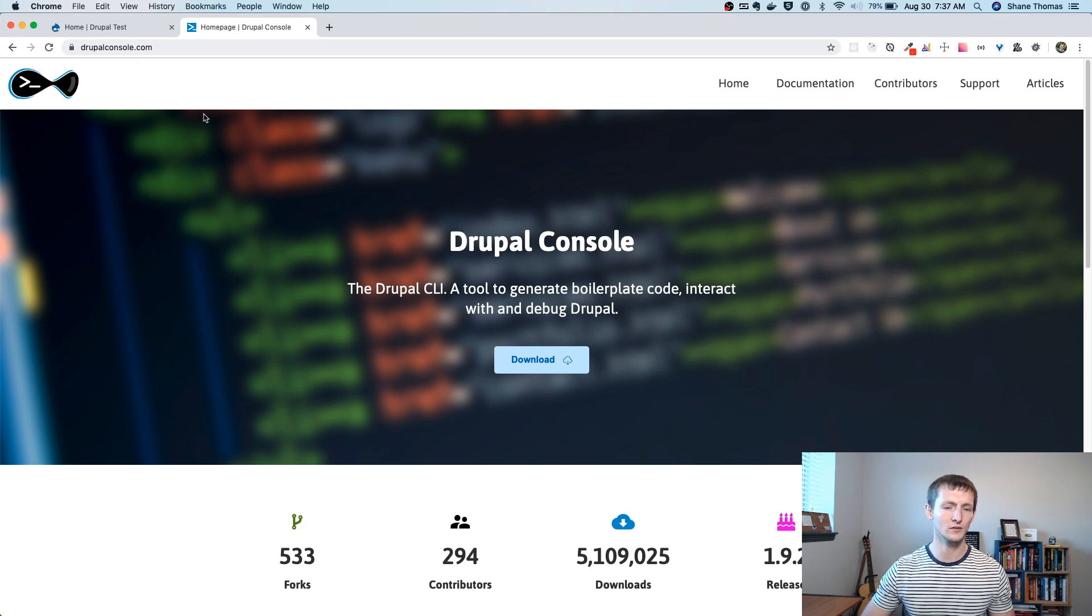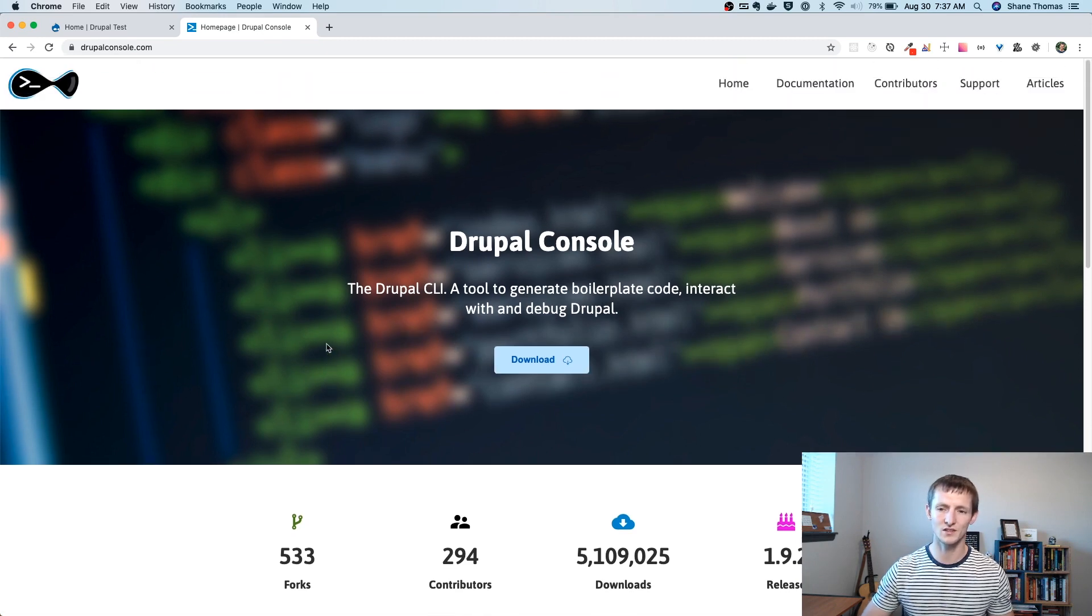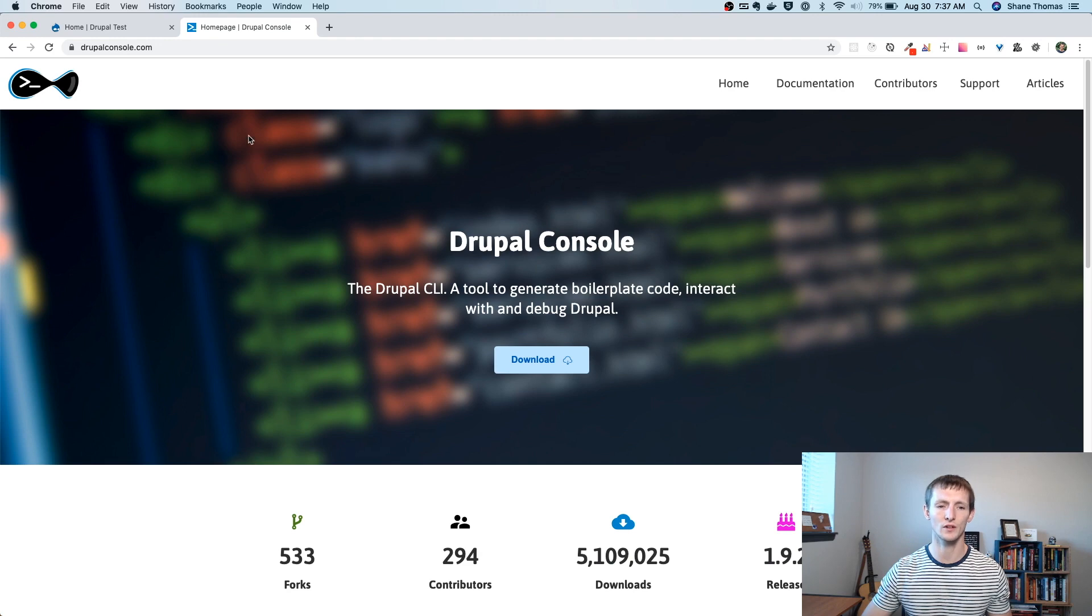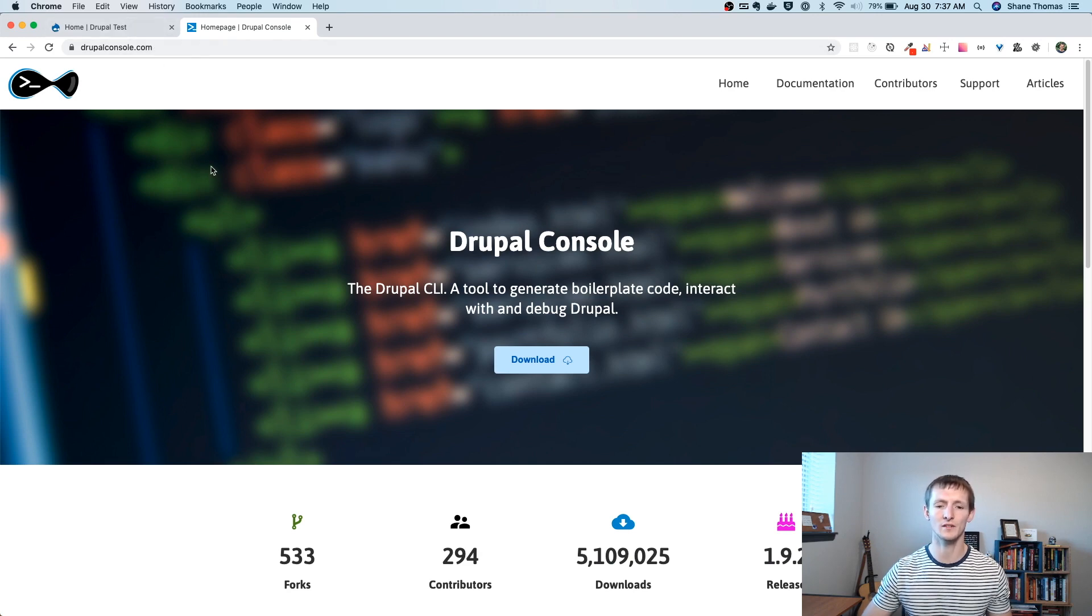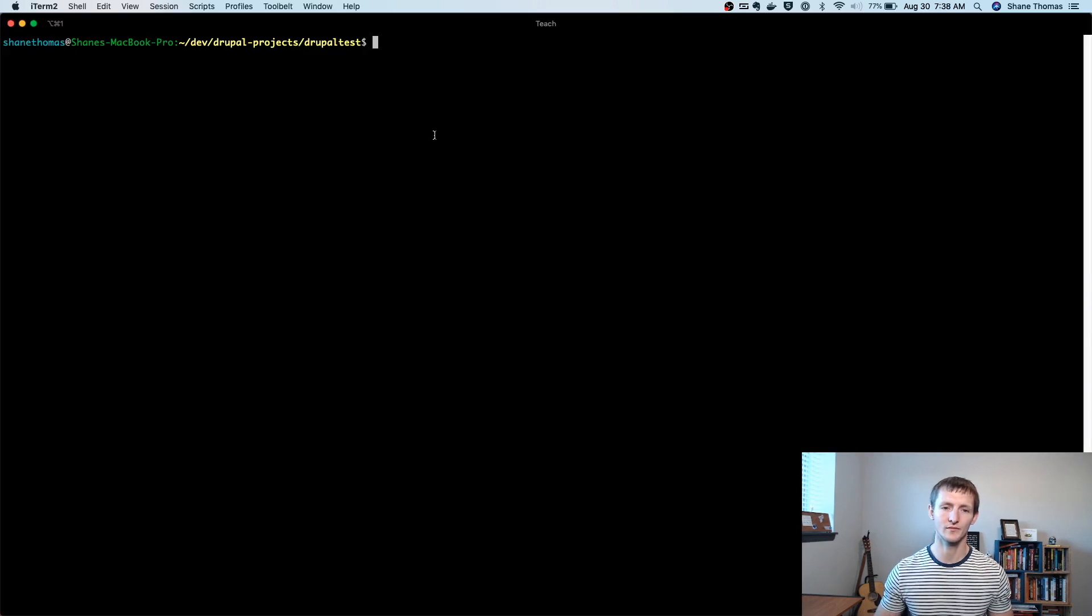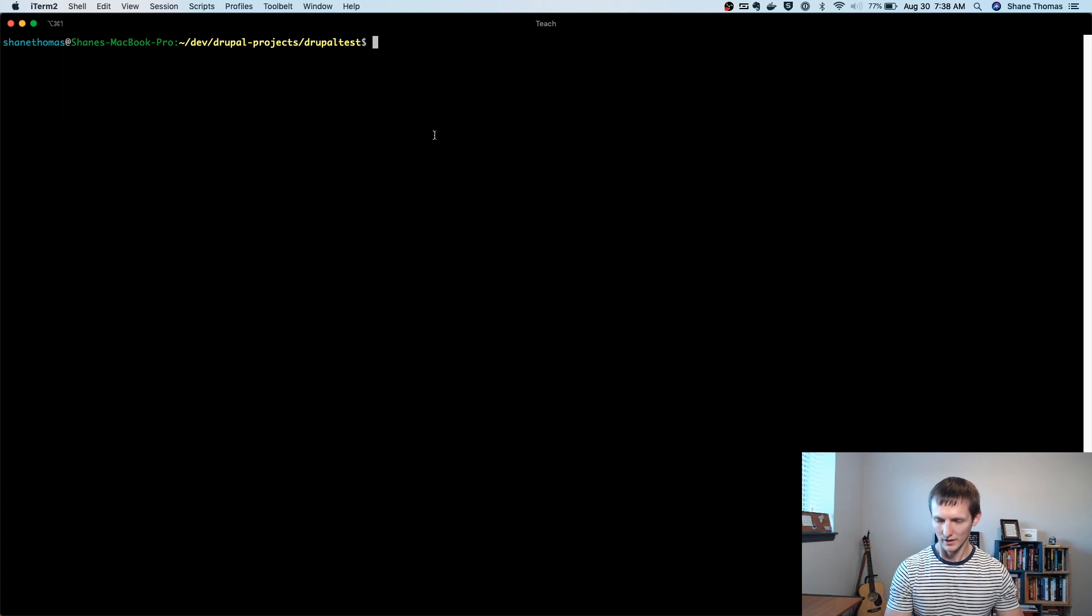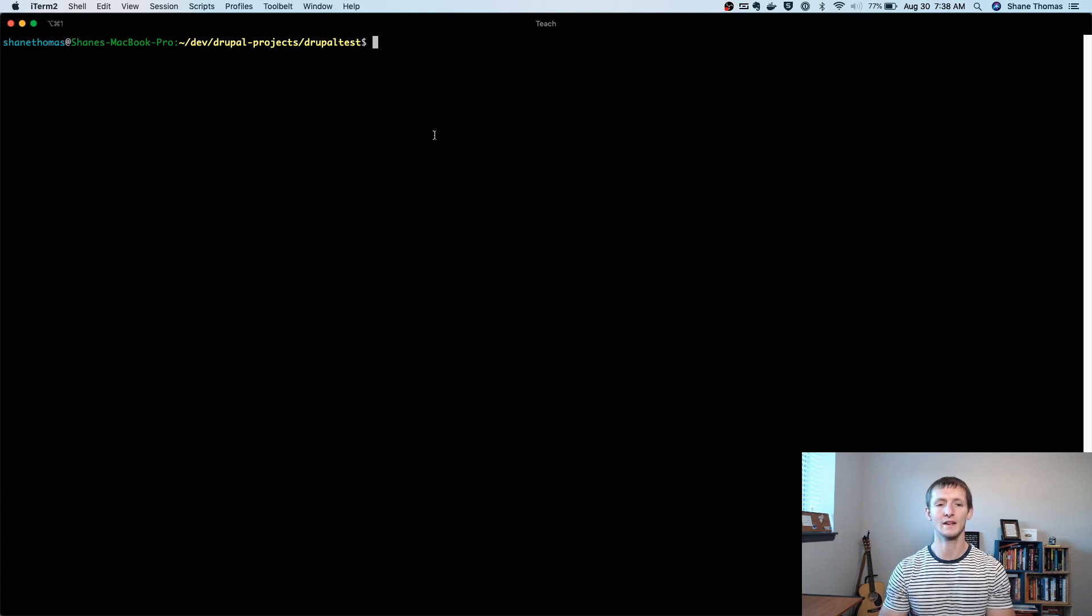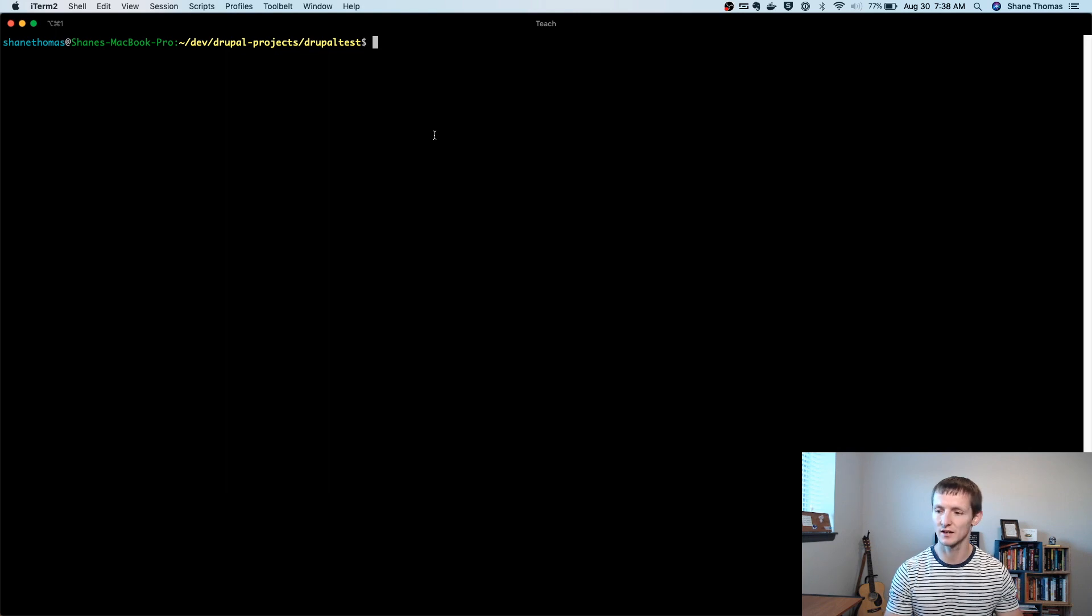So you can go to drupalconsole.com to learn more about how to get this installed. Again, you can use Composer just to install it in your project. And this is going to let you run the Drupal command to generate a module. Now we're going to look at actually running the command to create our new module. And in this module, we're going to add an entity or a custom content entity.